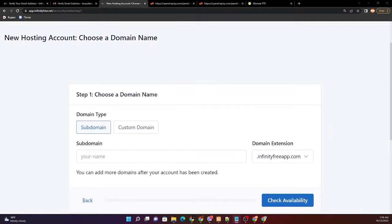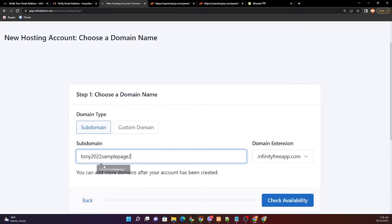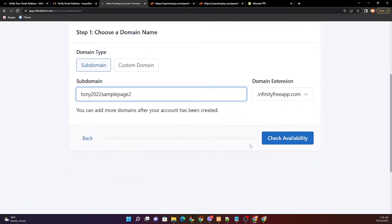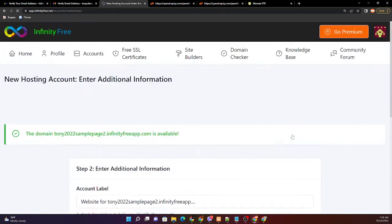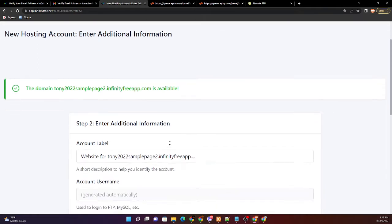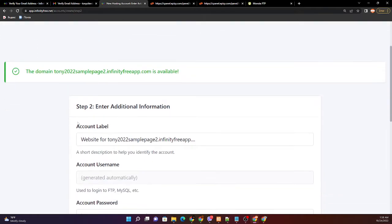At this time I would like to create the tony2022 sample page 2 and the domain extension is infinityfreeapp.com. Check the availability. The domain tony2022 sample page 2 infinityfree.com is available.